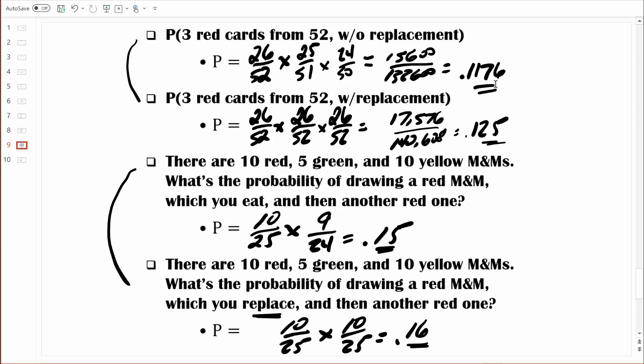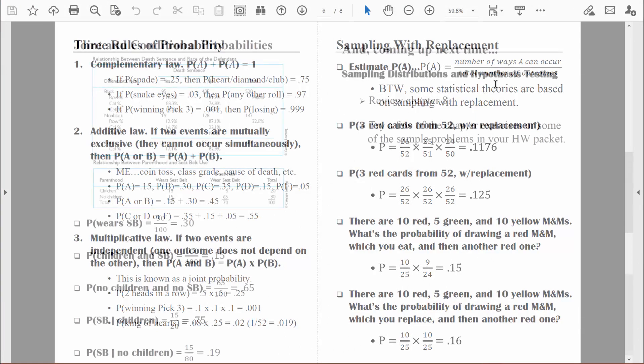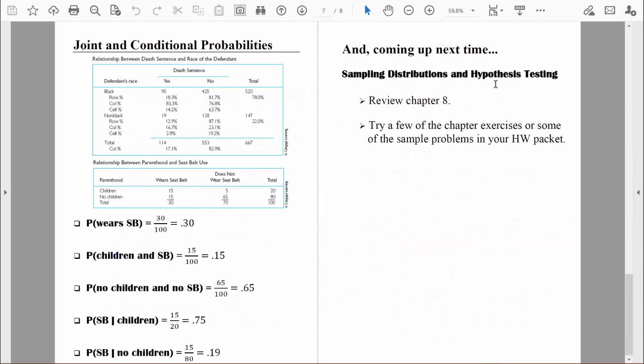Why are we talking about sampling with replacement? We're talking about it because the probabilities we will be computing for inferential statistics are based on sampling with replacement. I think that's enough for right now. In the next video, we'll talk a little bit more about joint probabilities and I'll also introduce you to conditional probabilities. In the meantime, be safe.